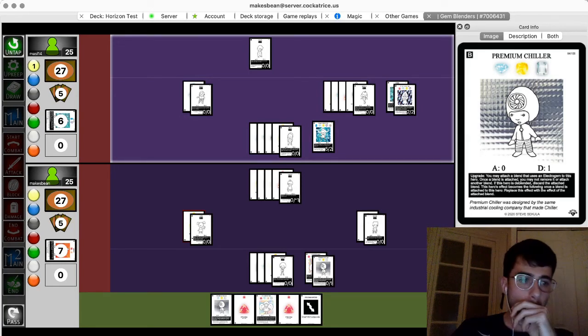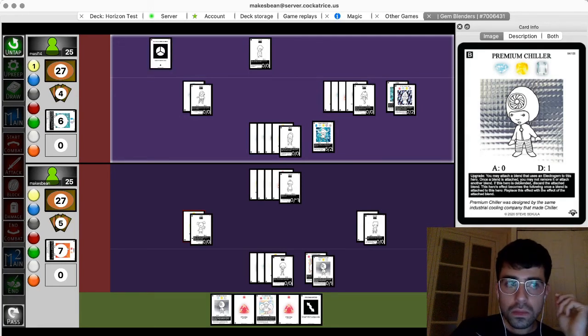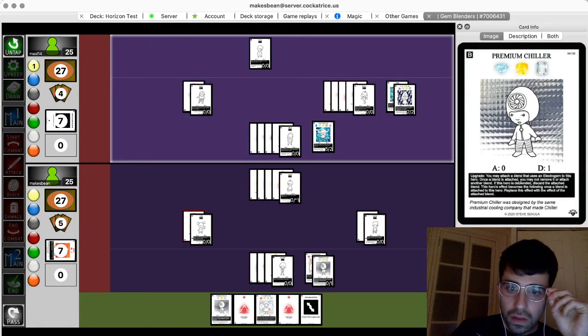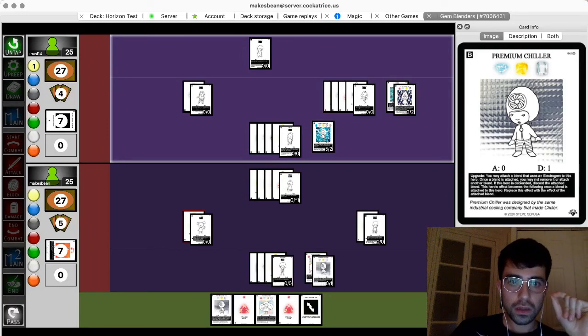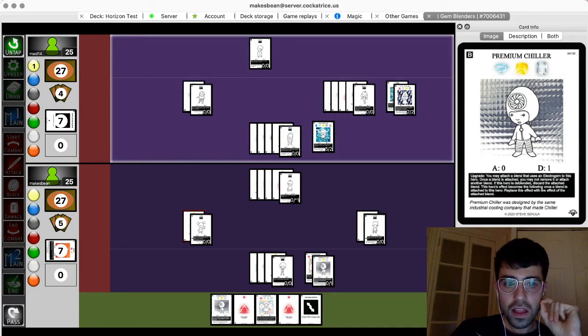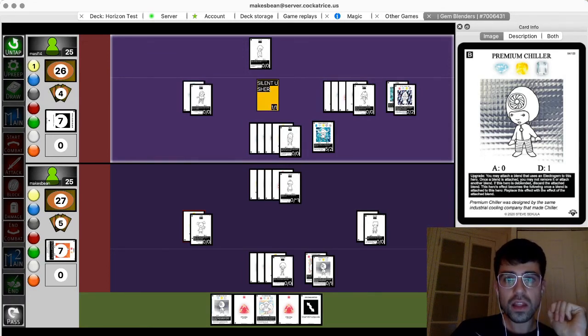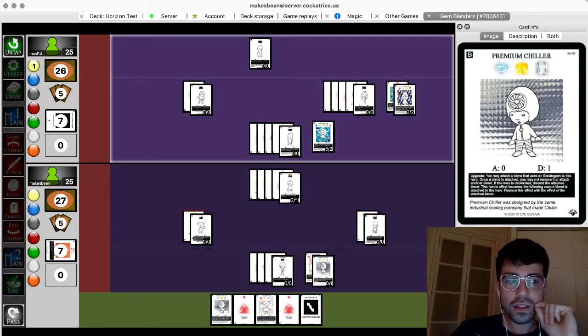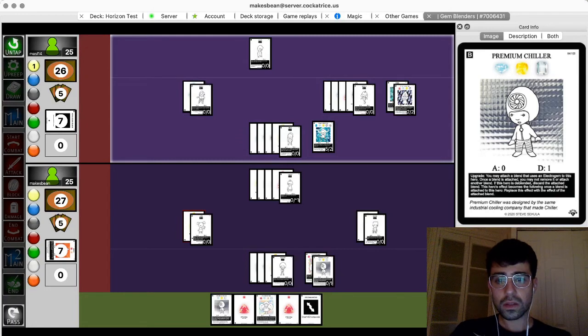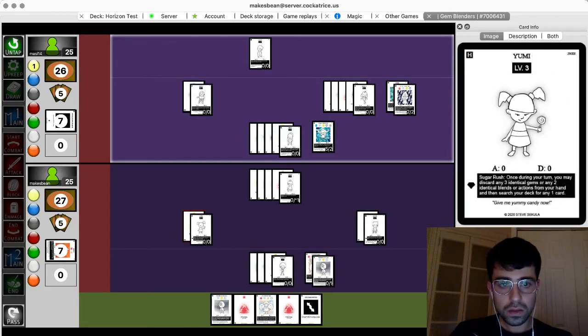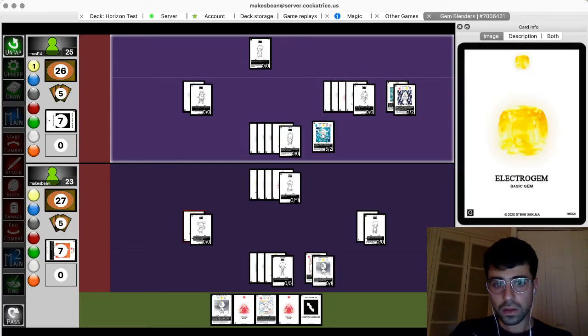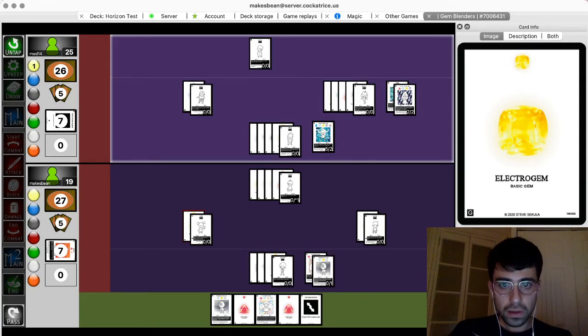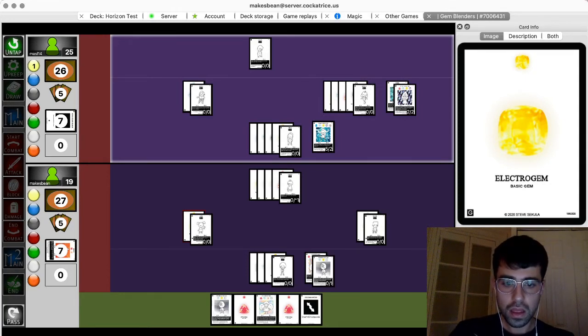I'm going to play a super blend. What a silent usher. And I'll hit you for seven. Six. Six. Six. Cool. Yup. Your turn.